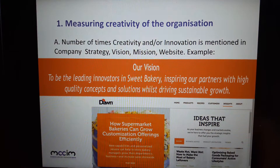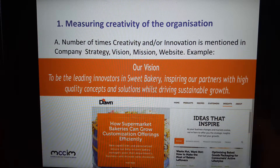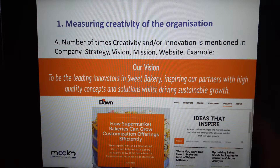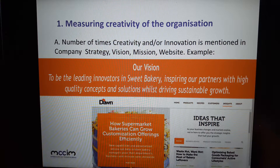Measuring creativity in the organisation: each organisation publishes itself in a different way. I look at websites to measure organisational creativity, checking how many times creativity and/or innovation is mentioned in the company's strategy, vision, mission, or website. For example, my client Dawn Foods has the vision 'to be the leading innovators in sweet bakery' — the word innovation is there, that's a tick in the box. Their website says 'ideas that inspire' — another tick. You can also look at how often innovation is mentioned in a global people survey shared within the organisation.